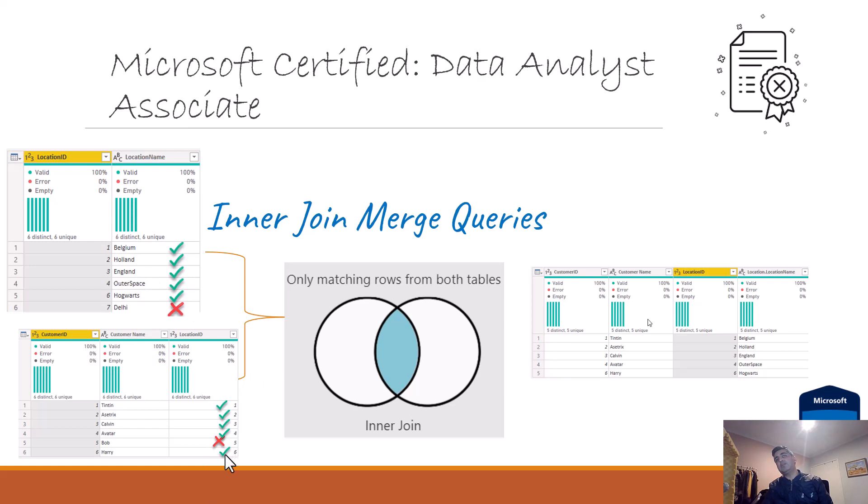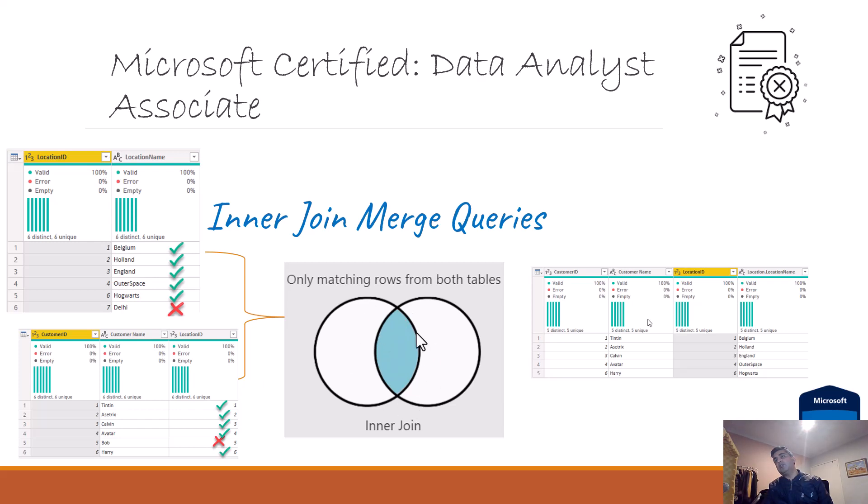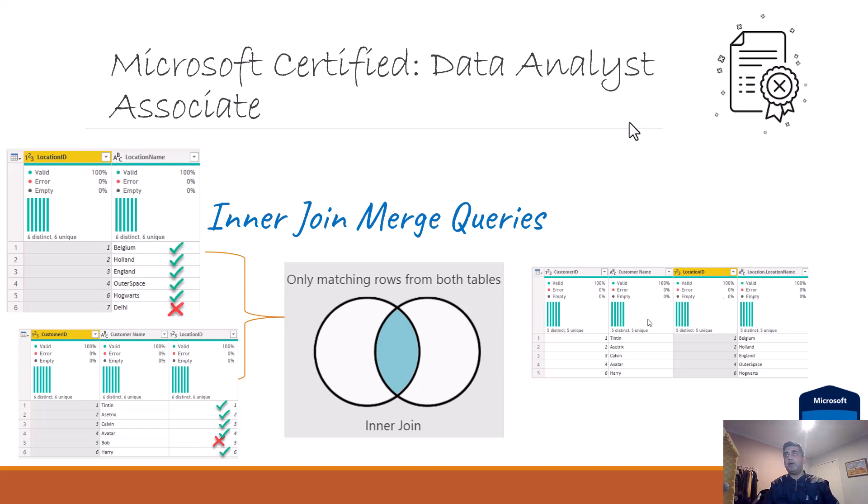The value of seven doesn't exist in the customer table, so those two values will be filtered out. Only the common values, which is one, two, three, four, and six, will get moved on as the data set in the final merge.